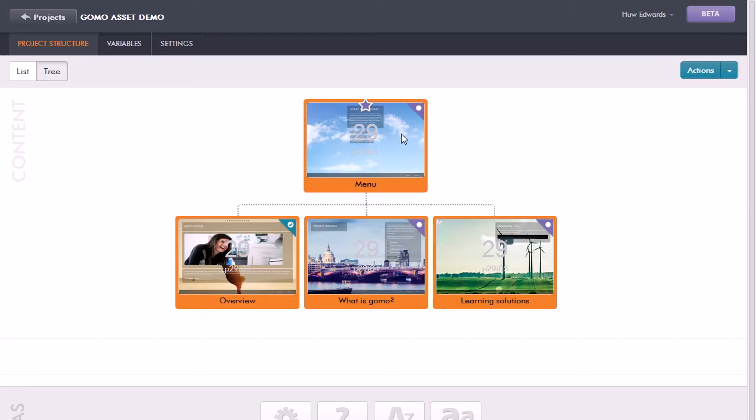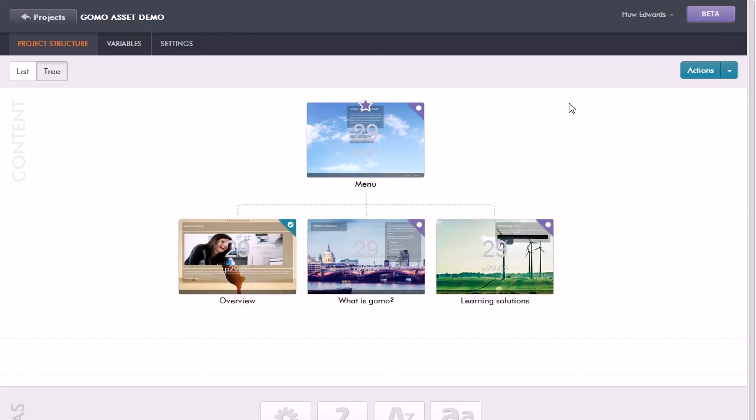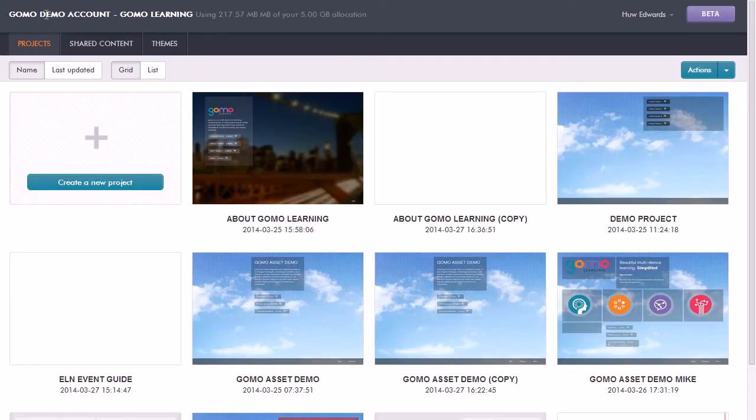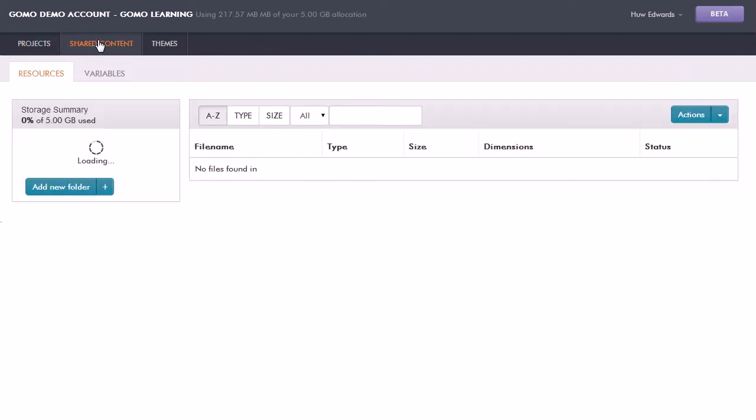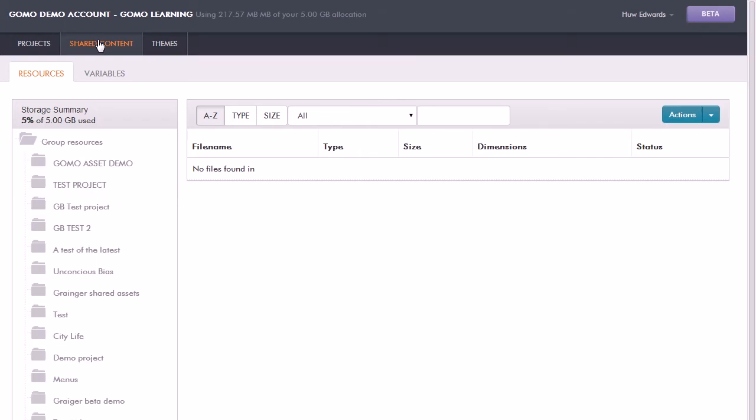So let's go back to the project structure here and go and have a look at our projects again. Some of the key things here: at the moment we're looking at the project view, but if I click on shared content, then this will show me all the folders that I have available for storing images and sounds and video files for a project, but I can also then share it across all projects.